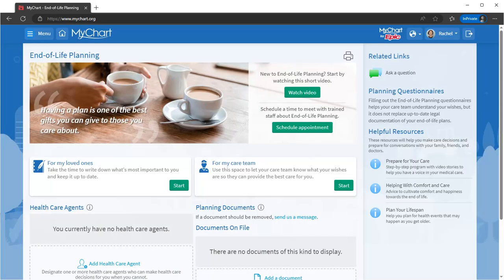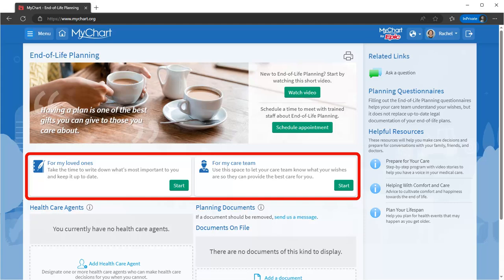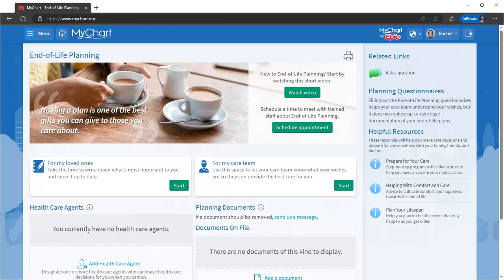In the event that a family member, doctor, or other designated healthcare agent needs to act on your behalf, you'll want your preferences clearly documented. Here you can use a question-and-answer format to record your decisions and preferences for medical and end-of-life care, and can request a visit with care coordinators to talk things through.